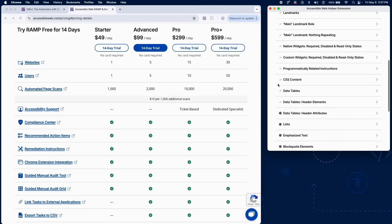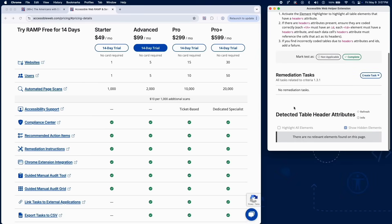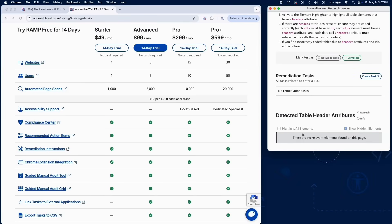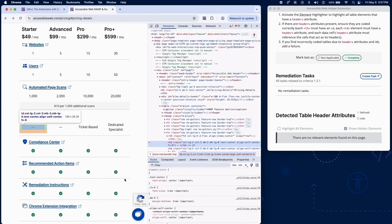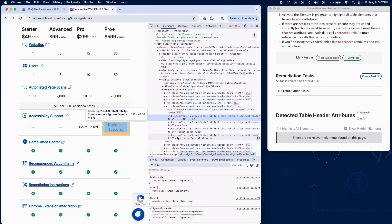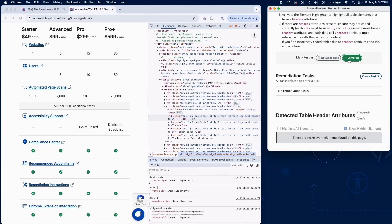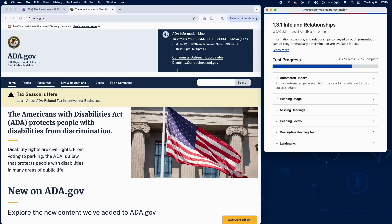For complex data tables using the headers attribute, use the element highlighter to find table cells with headers attributes. Verify that each headers attribute references the correct ID of one or more th elements. Also ensure each th used in a reference has a unique ID. If any headers attribute points to a missing or incorrect ID, or if headers are misused, add a failure.